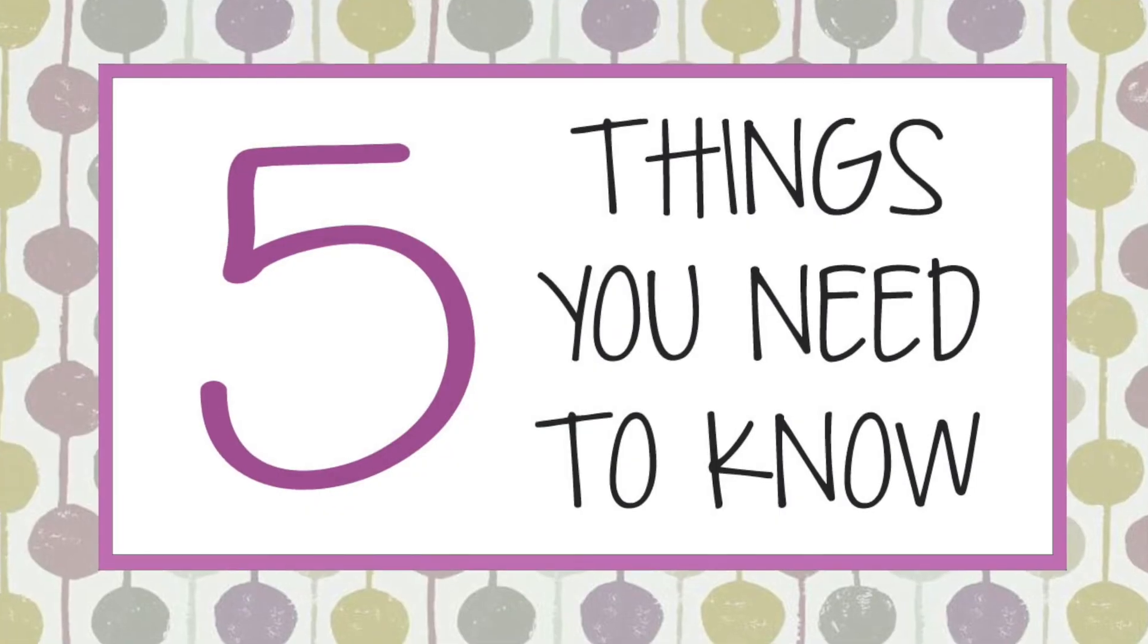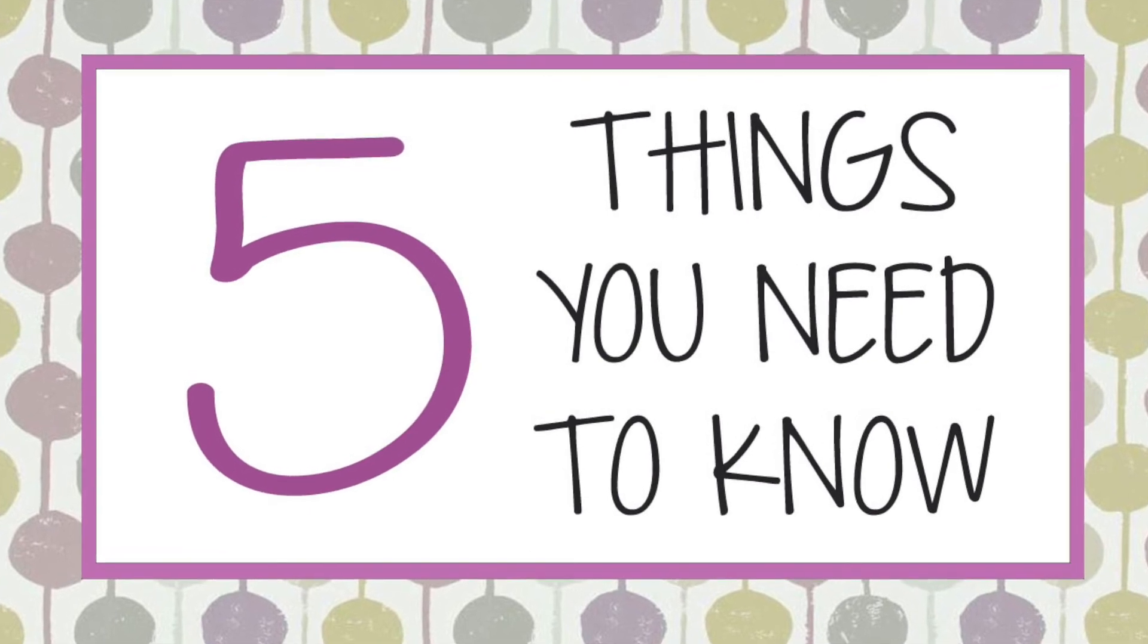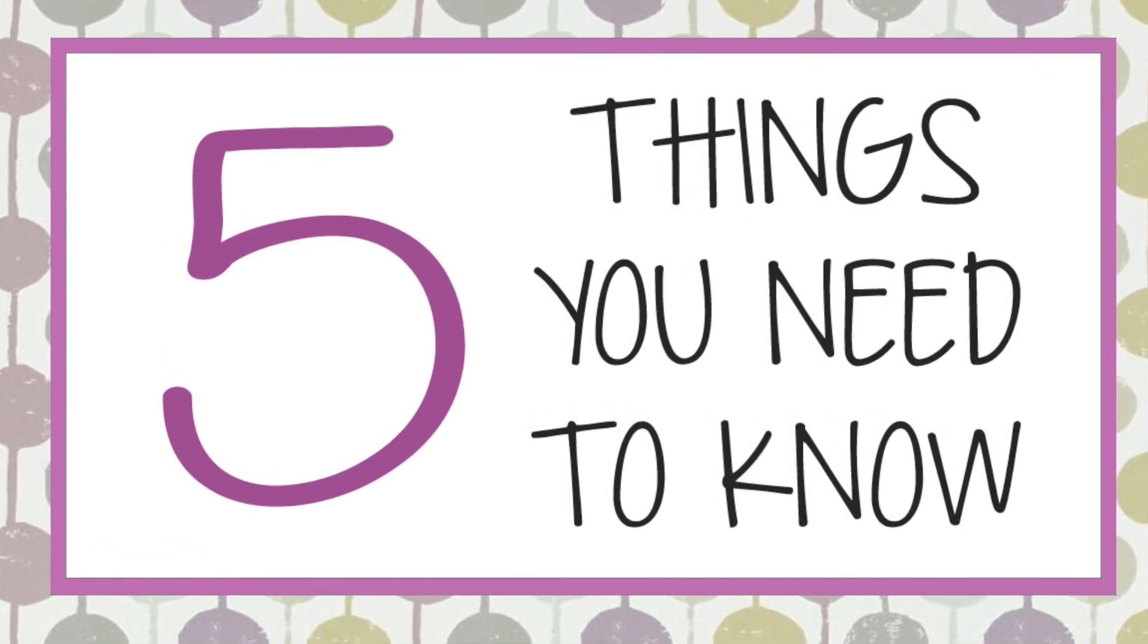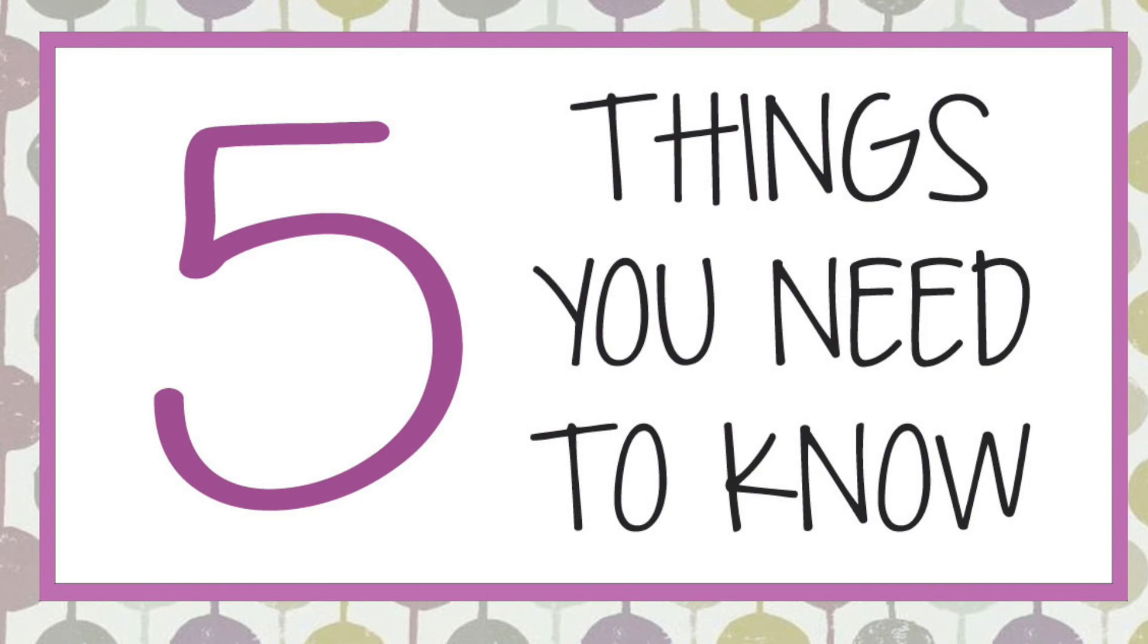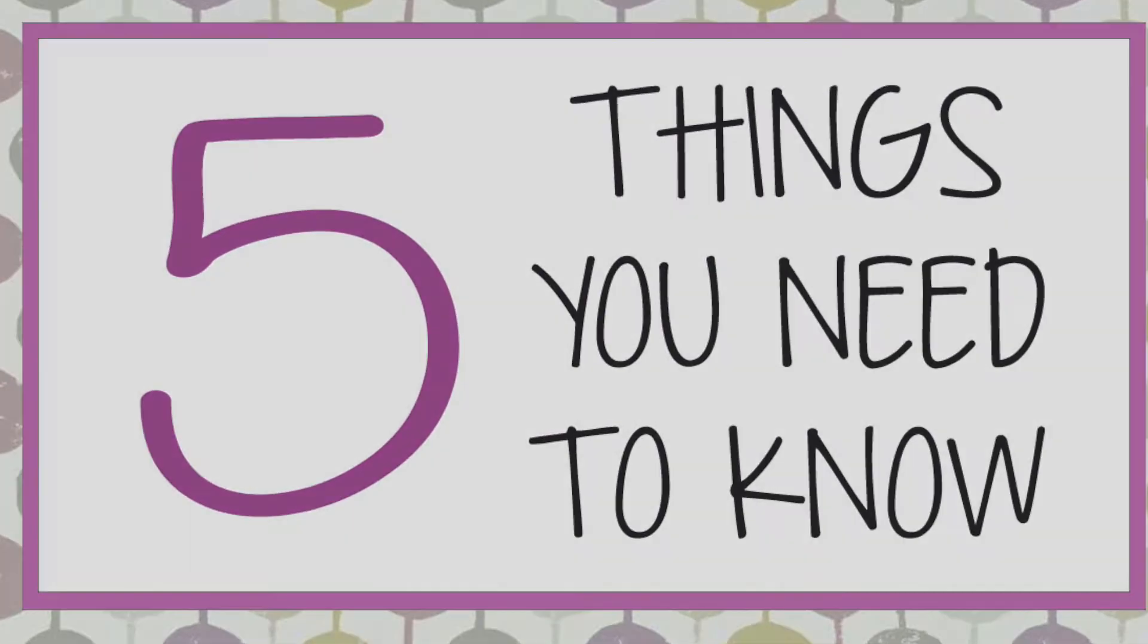Well thanks for joining me today and I hope these tips help you with your next design. If you liked this video, don't forget to hit the like button and subscribe for more project ideas and tutorials on all things Cricut.